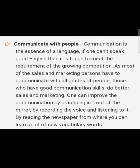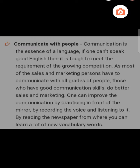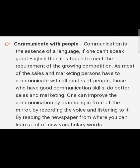Communicate with people: if one can't speak good English, it is tough to meet the requirements of growing competition, as most sales and marketing persons have to communicate with all grades of people. Those who have good communication skills do better in sales and marketing. One can improve communication by practicing in front of the mirror, by recording their voice and listening to it, and by reading the newspaper to learn new vocabulary words.